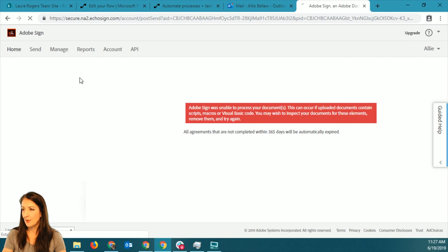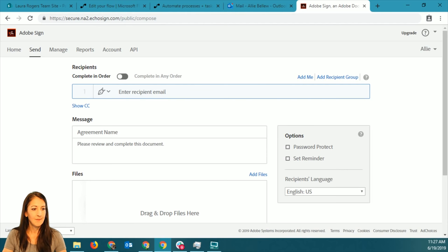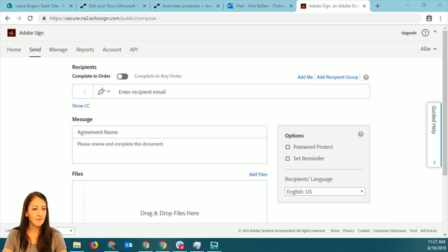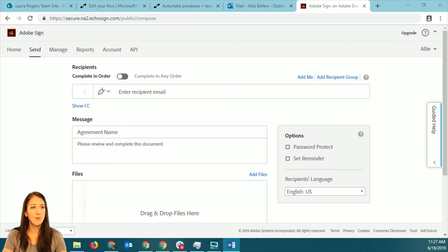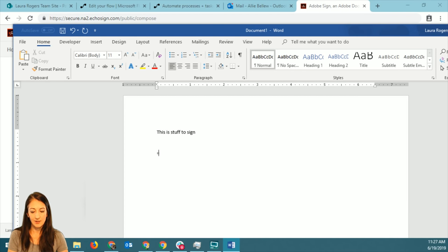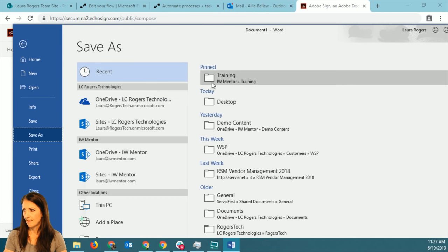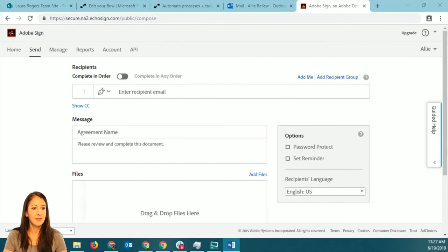I happened to just upload some document that had something weird in it. I'm going to open Word and create just a blank document and we'll just use that. So Word blank document - this is stuff to sign. I put a bunch of random text in it and I'll just save it to my desktop.